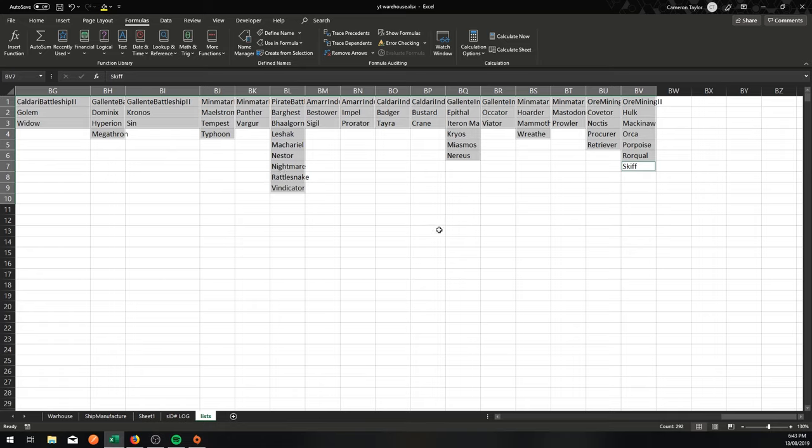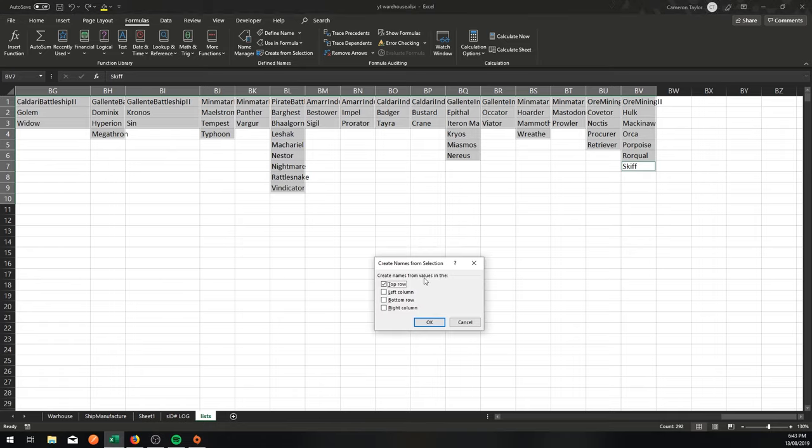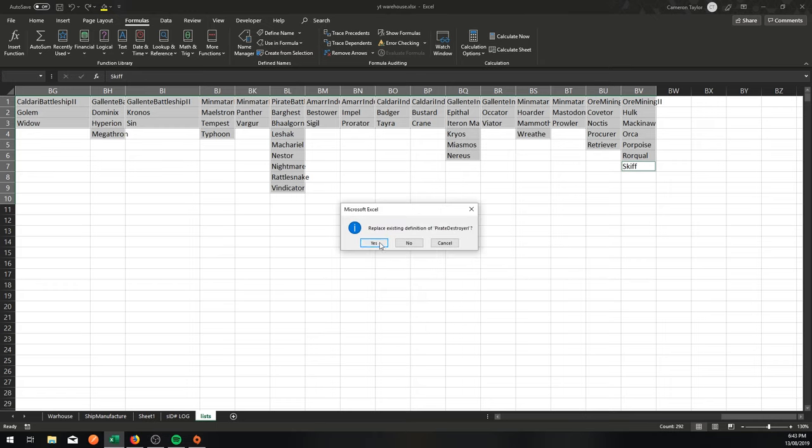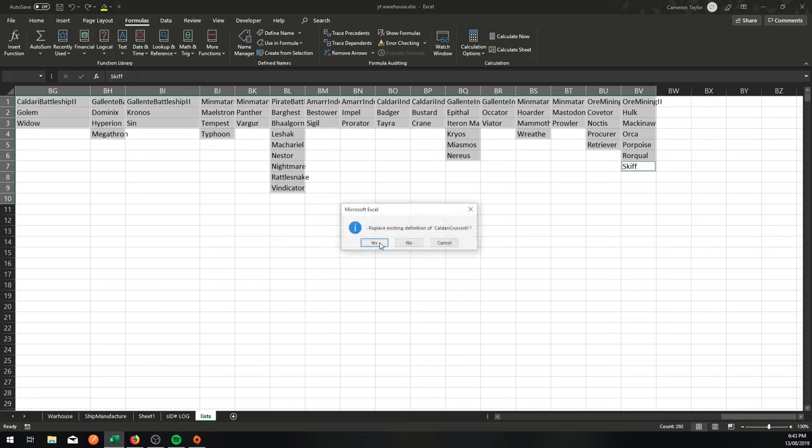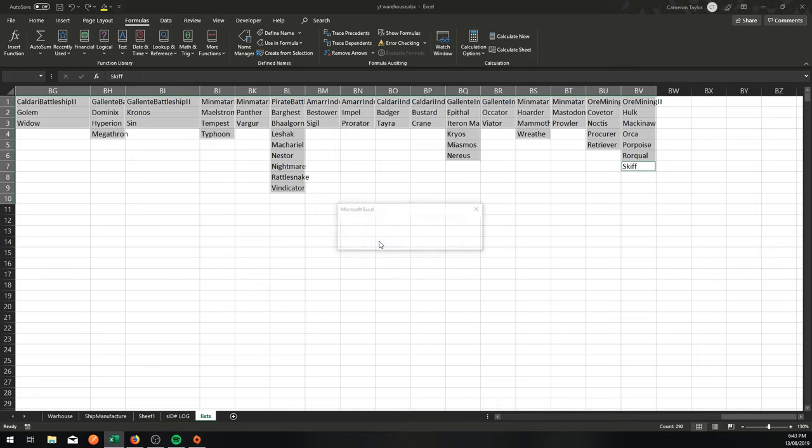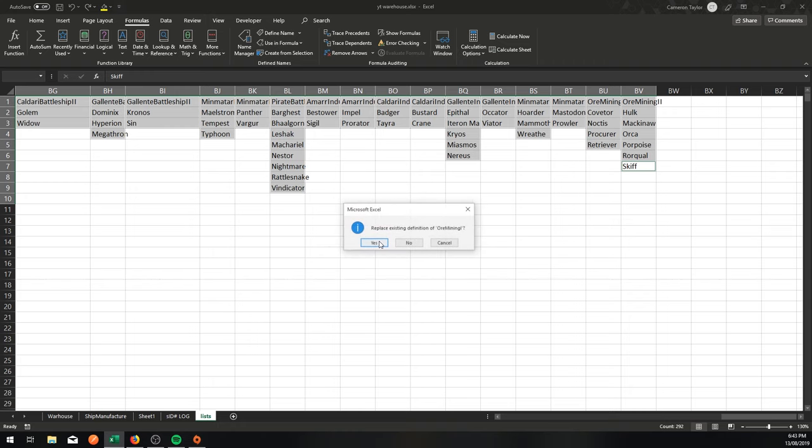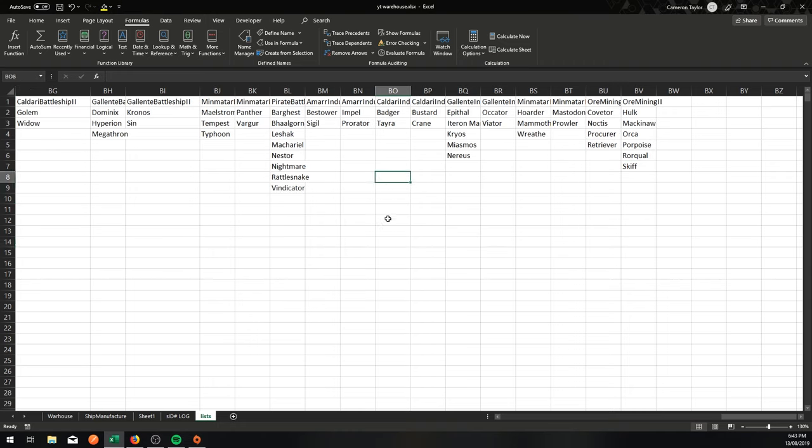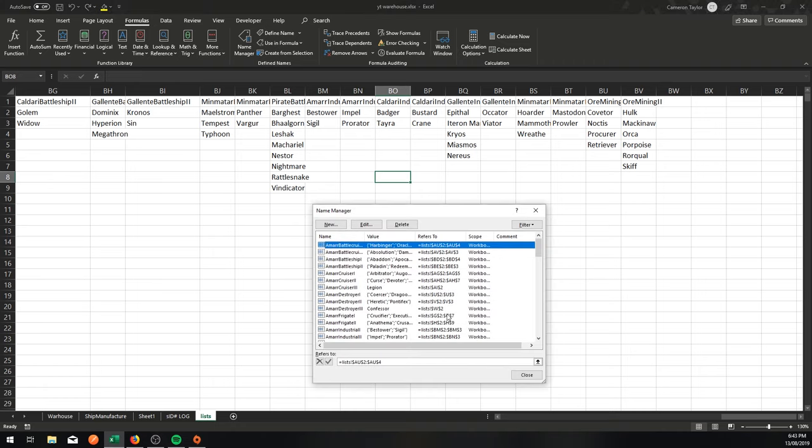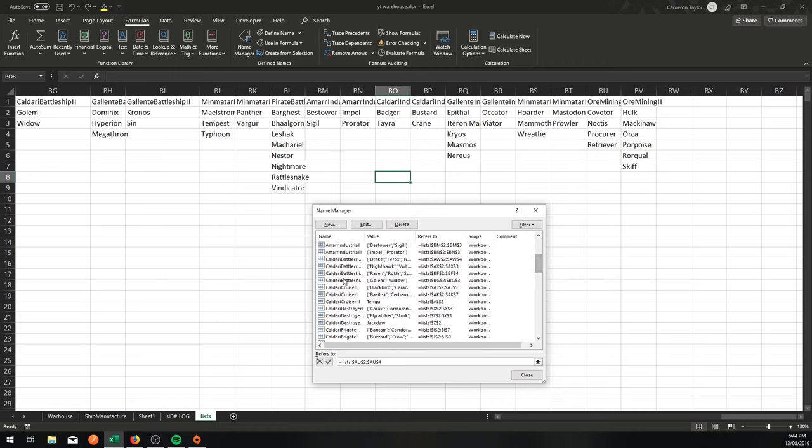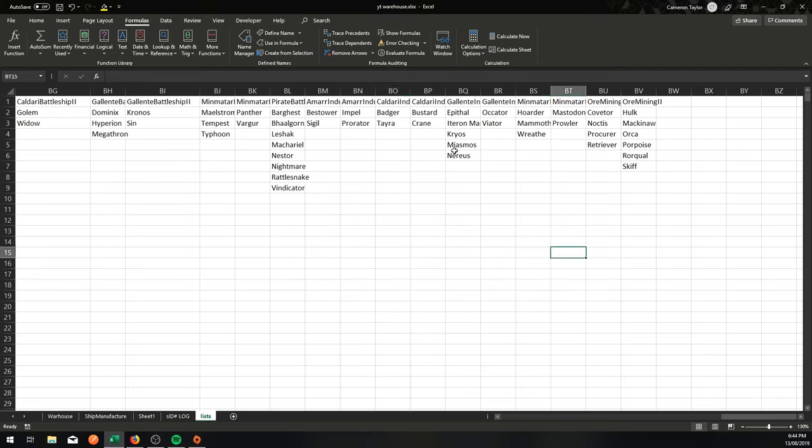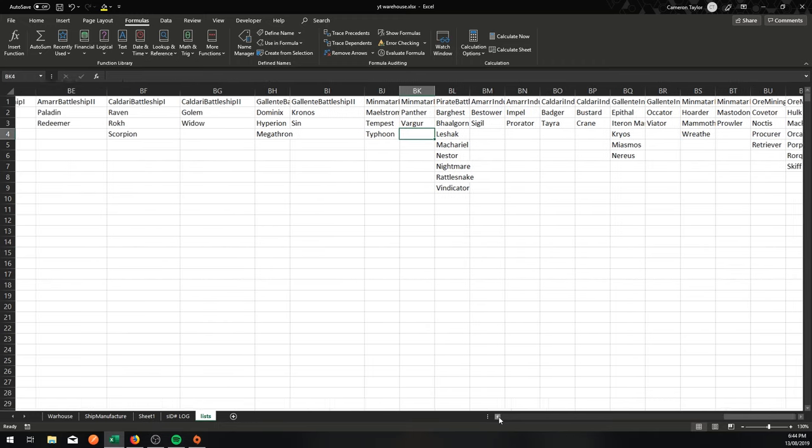All righty. So that is everything selected. I'm going to go create from selection top row. It's going to ask me to replace a whole bunch of existing definitions here because I had already done this once before. So I only need to do it about 68 times. And that is that. I have all my named ranges. The name manager here. You see all these named ranges in the name manager here. Caldari Cruiser. They are all ready to go. I'm going to close that.